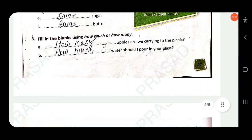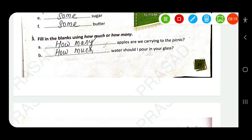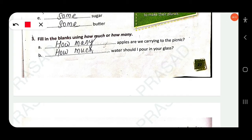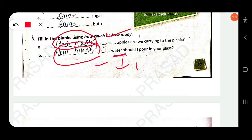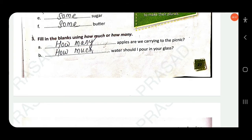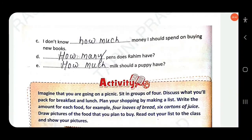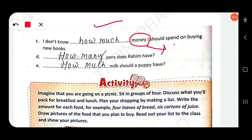Fill in the blanks using 'how much' or 'how many'. How much is used for uncountable nouns and how many is used for countable nouns. How many apples are we carrying to the picnic? — 'apple' is countable. How much water should I pour in your glass? — 'water' is uncountable. I don't know how much money I should spend on buying new books — 'money' is uncountable. How many pens does Rahim have? — 'pens' is countable. How much milk should a puppy have? — 'milk' is uncountable.